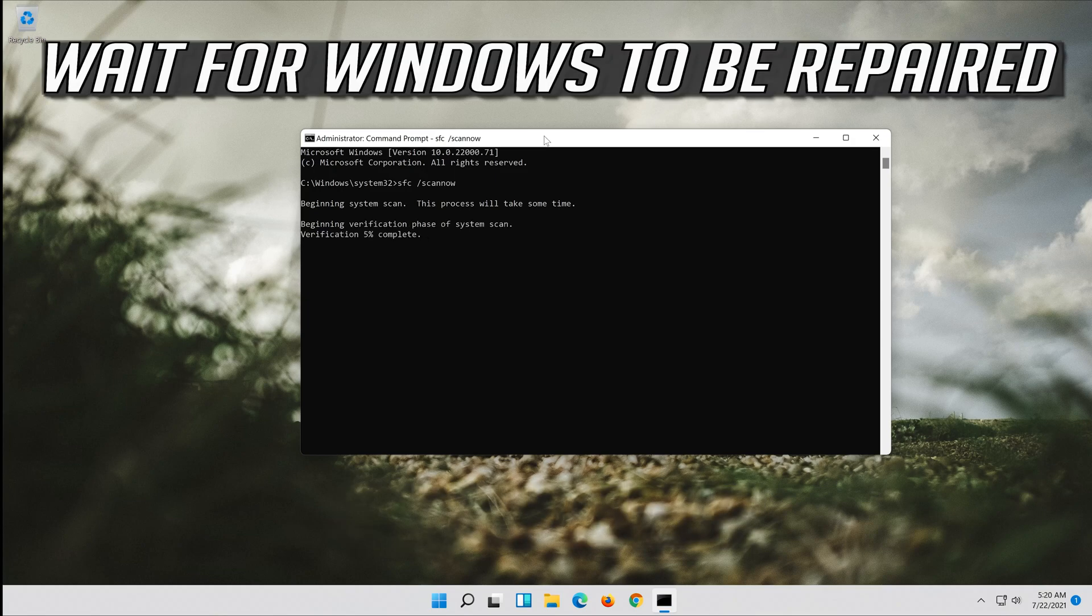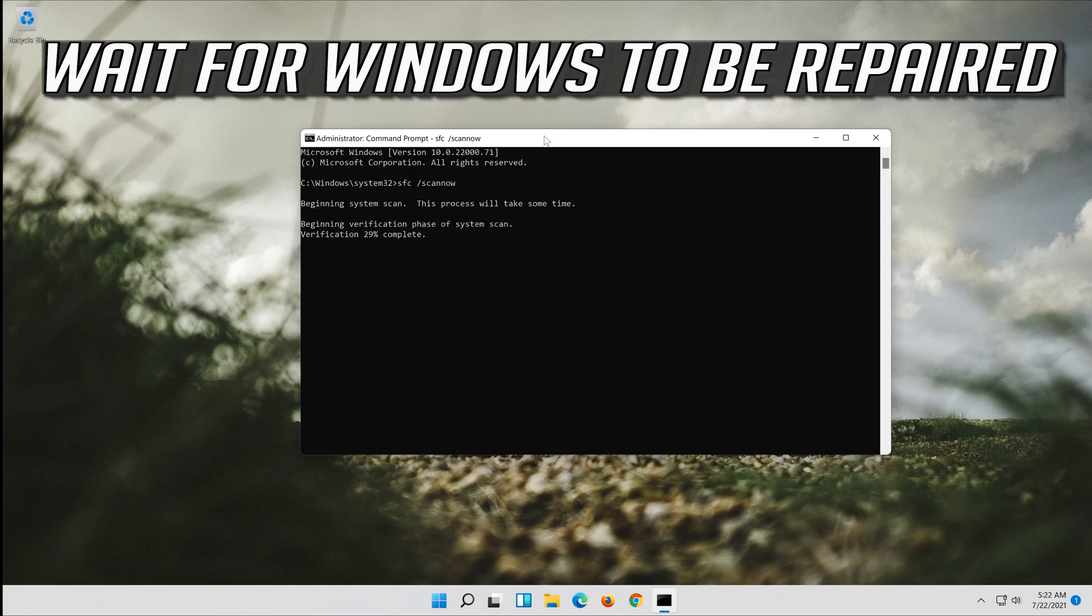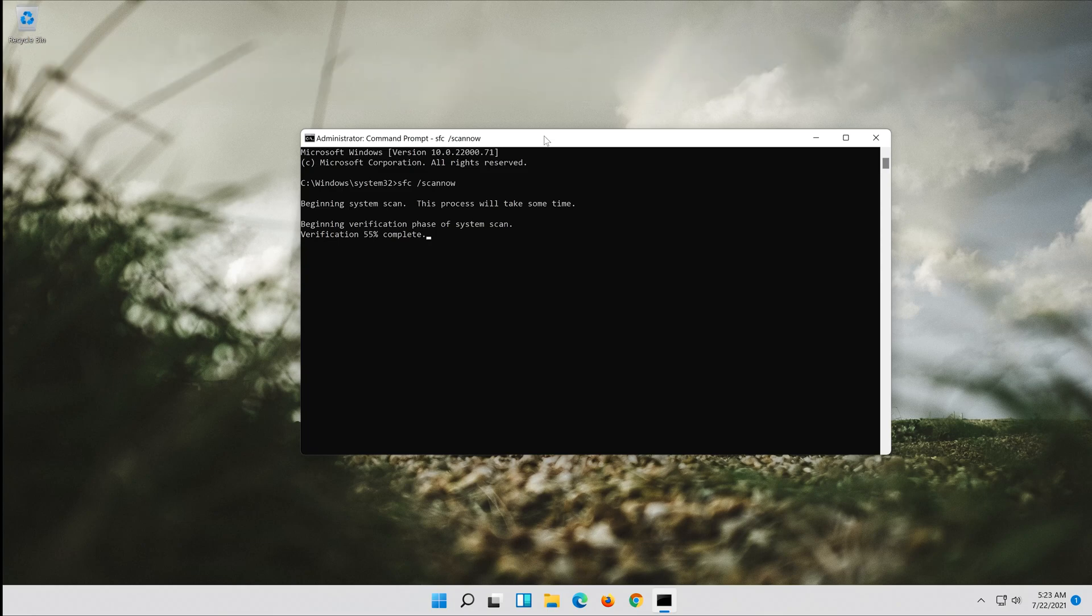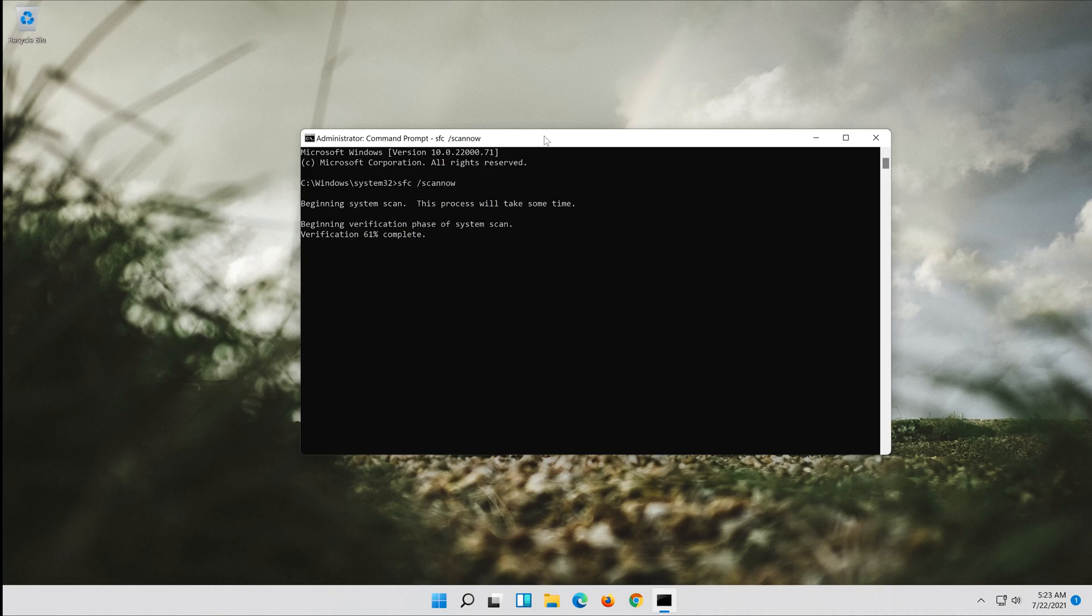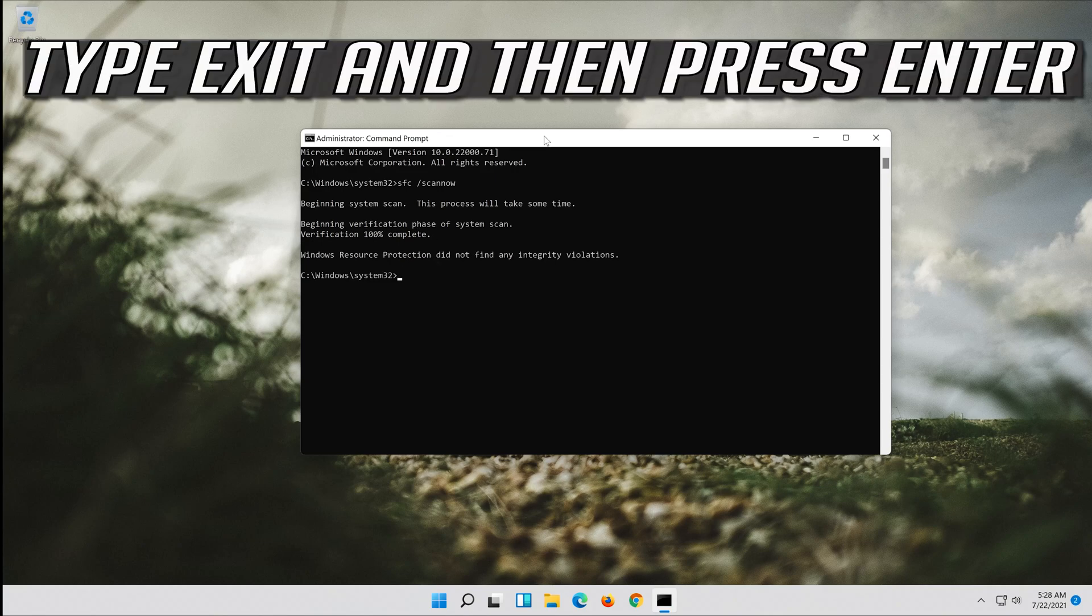Wait for Windows to be repaired. Type exit and press enter.